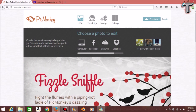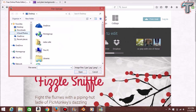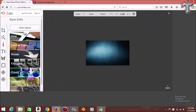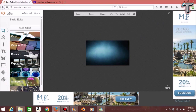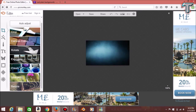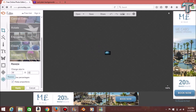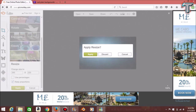Here we are at picmonkey.com. All we have to do is click Edit, go to our desktop where we saved it, scroll down, and click that picture. Once it loads up, this is basically what PicMonkey looks like. You can resize, crop, add text, add themes — the possibilities are pretty much endless, which is why I like it. The first thing I normally do is resize it to 393 by 220.